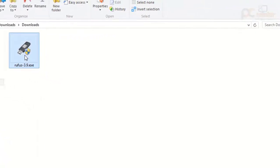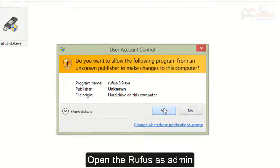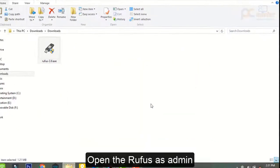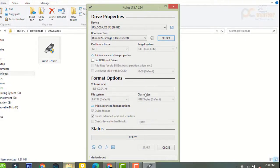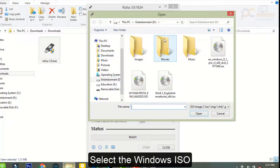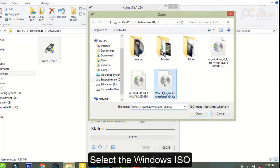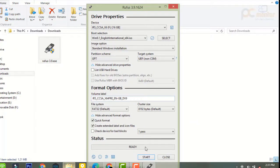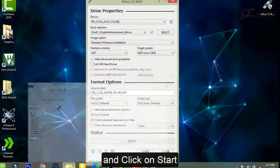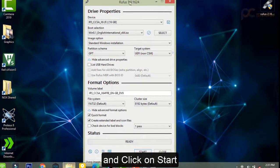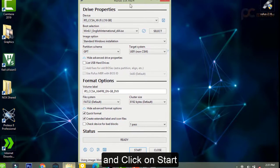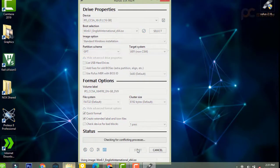Now open Rufus. The interface is a little bit changed. Now we have to select the image and click on Start.